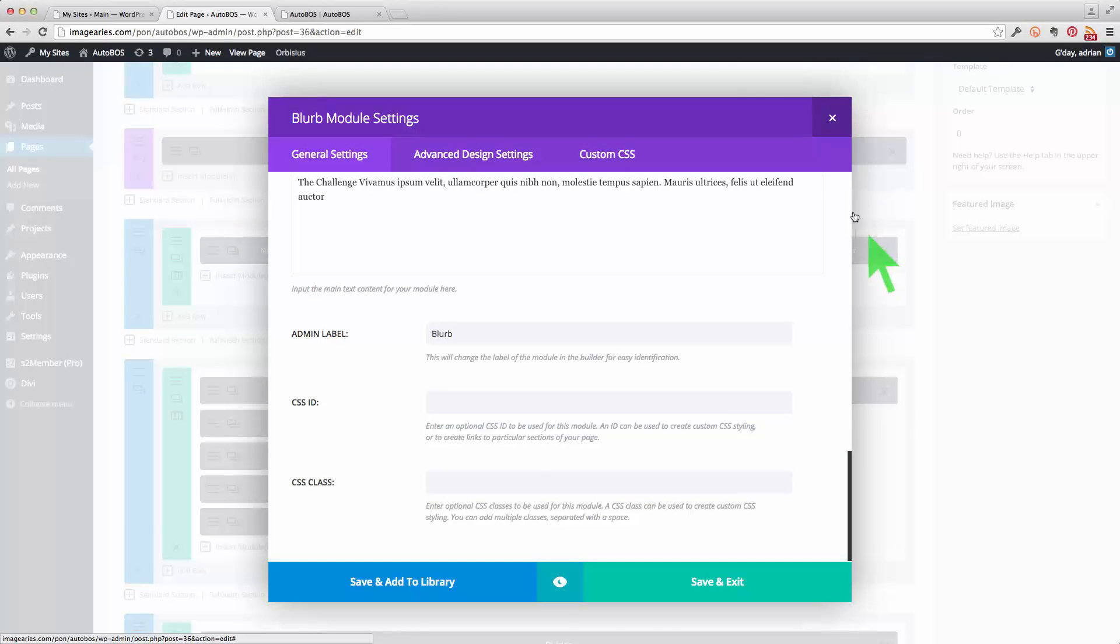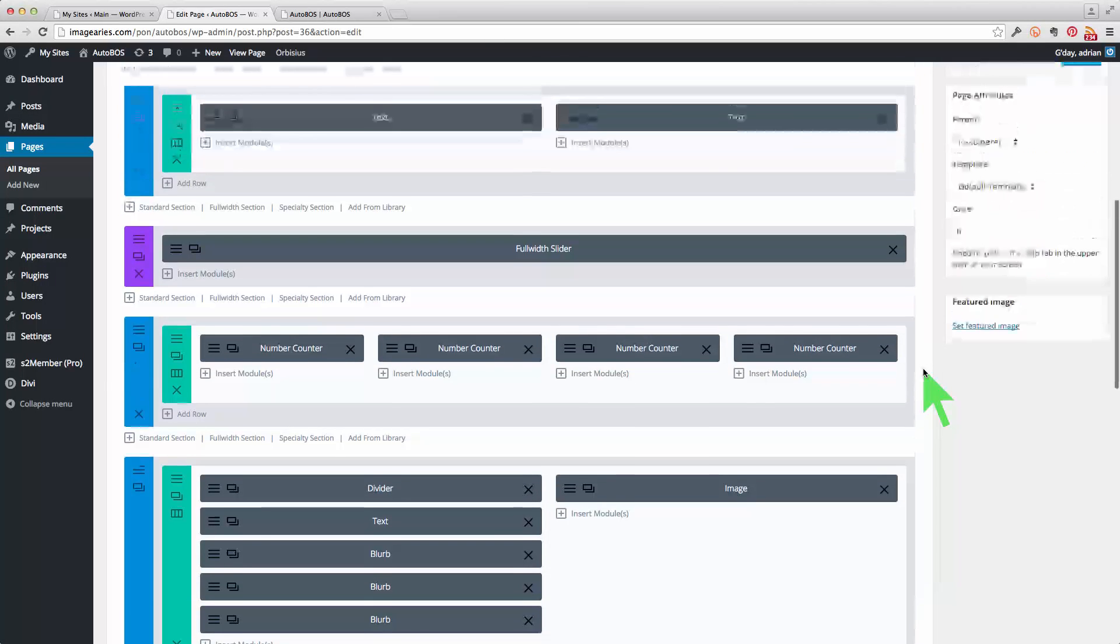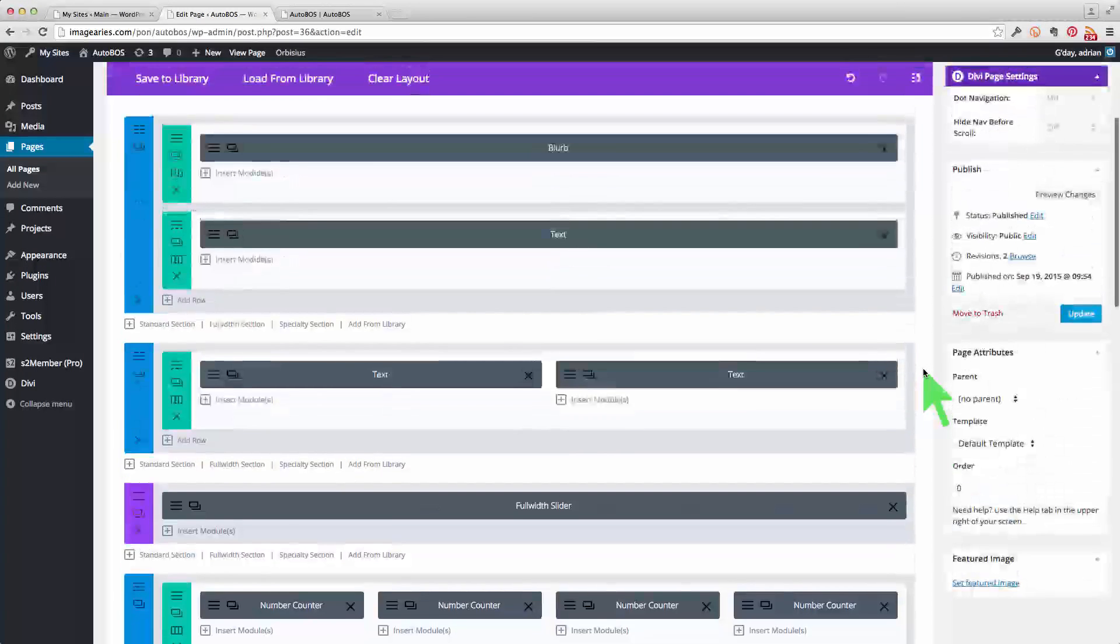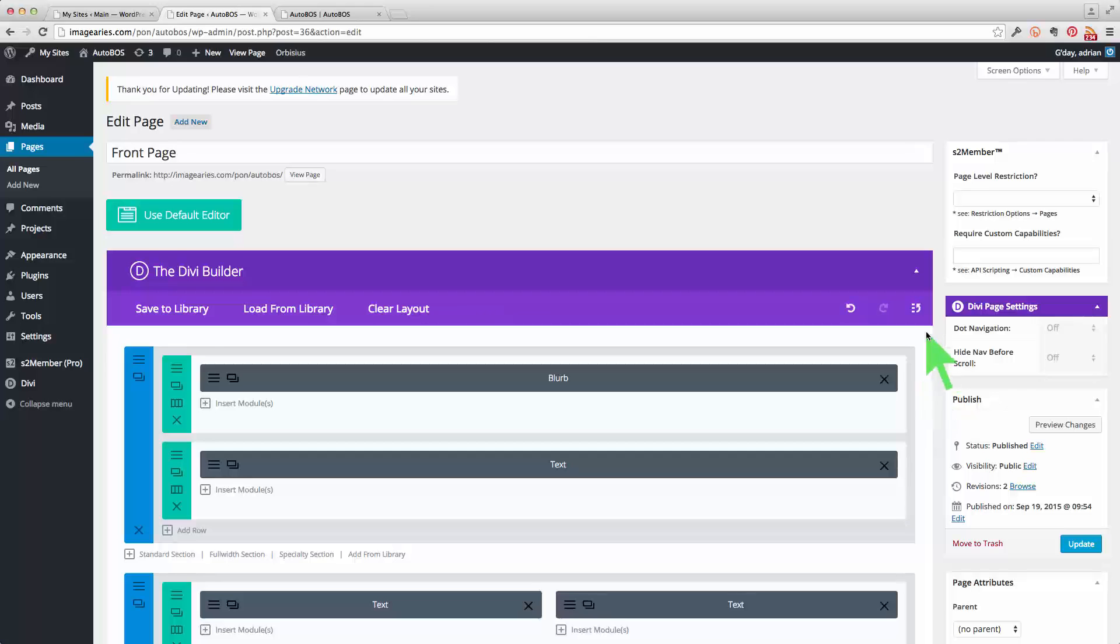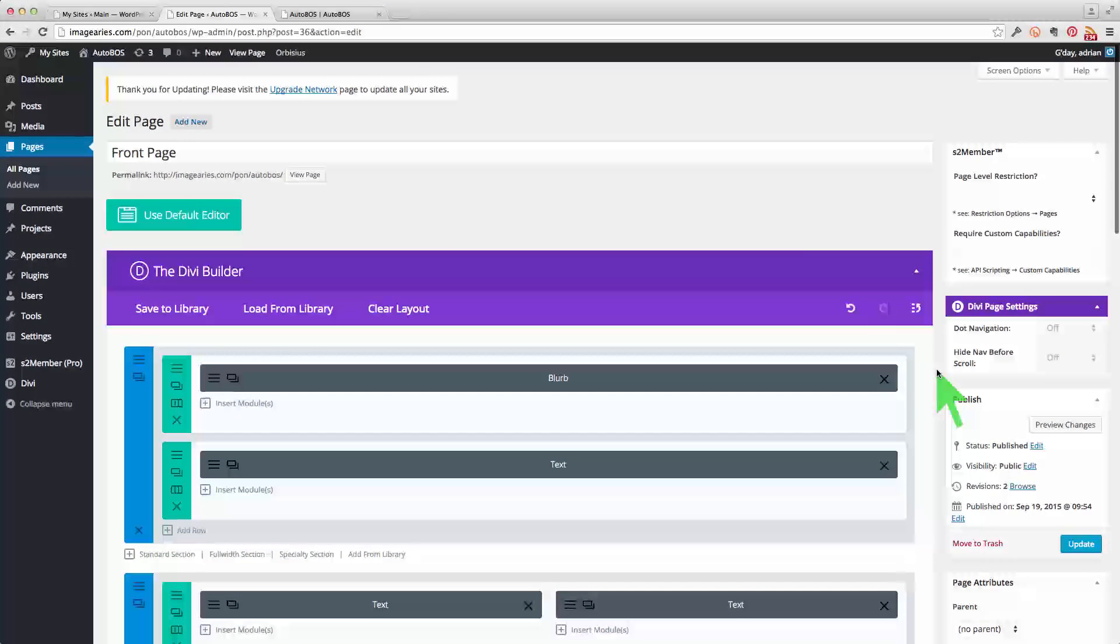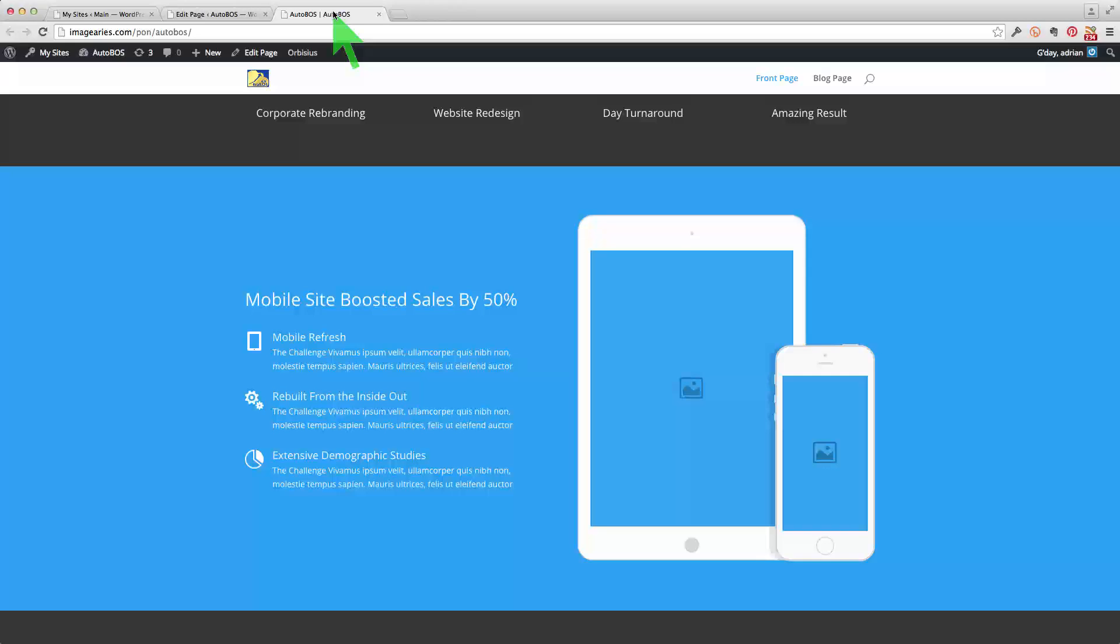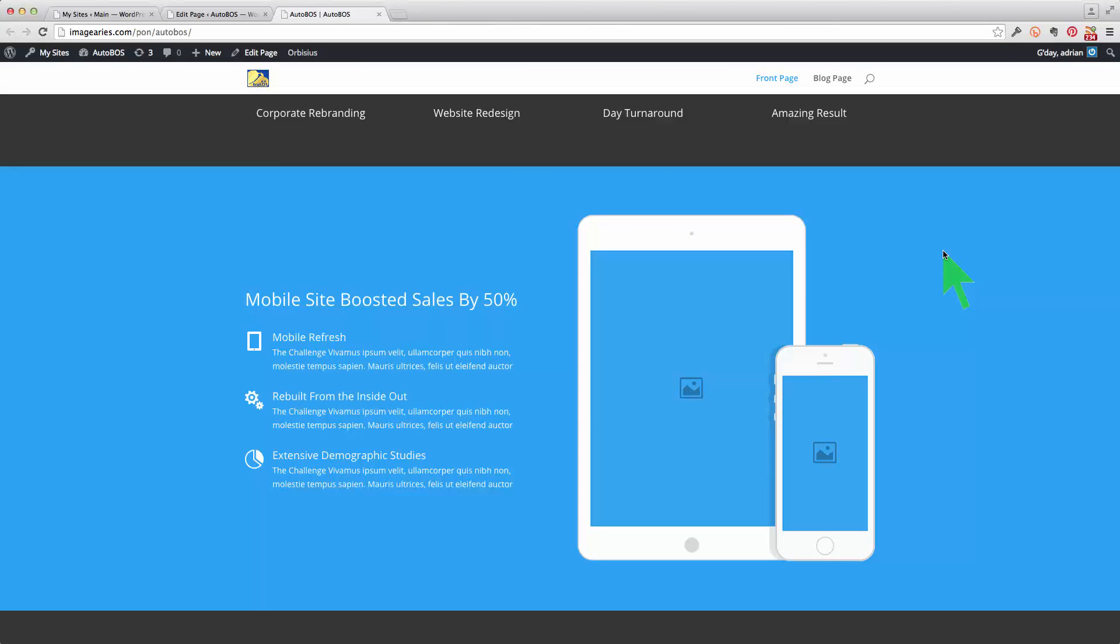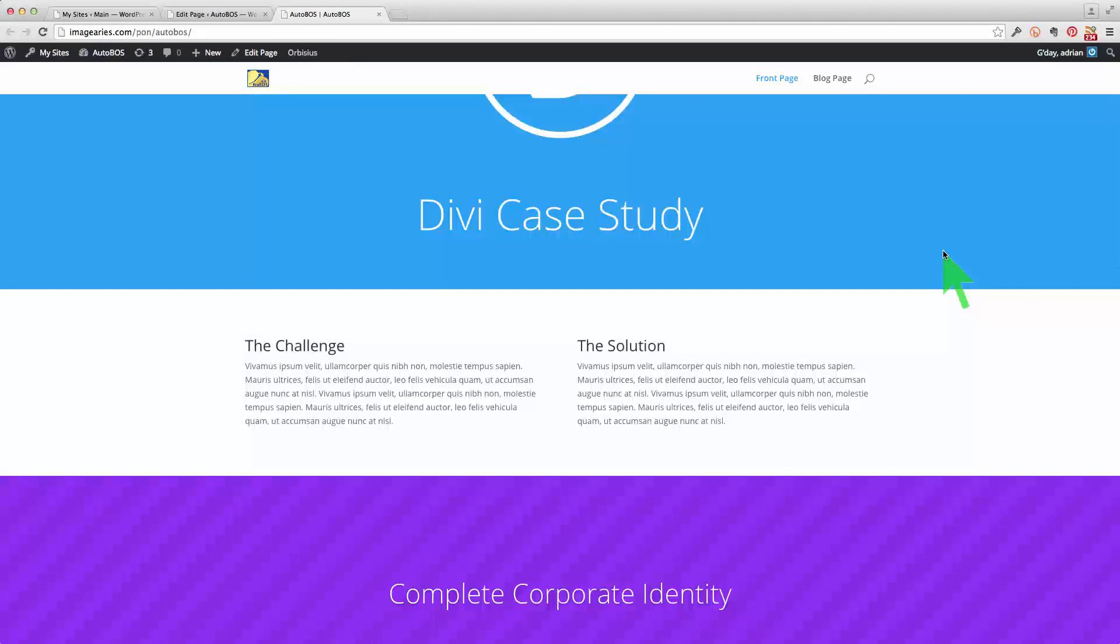And this can be done on a page and I believe it can also be done on a post as well with this new version of Divi. Okay, so in a nutshell then that is how editing is done on a page.